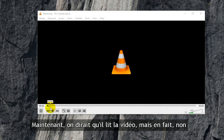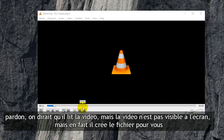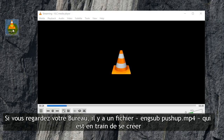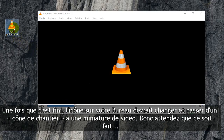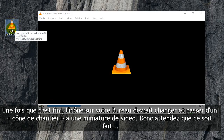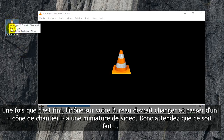Now it looks like it's playing the video, but it's actually not — the video is not showing on the screen. It is actually creating the file for you. So if you can see your desktop, there is now an 'English sub push-up.mp4' that's being created. You just have to wait until this is done.